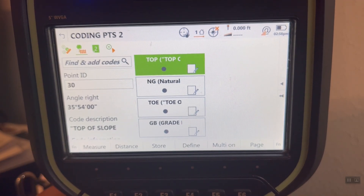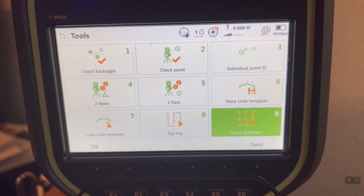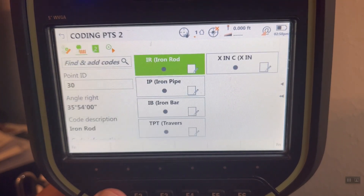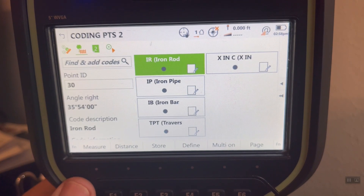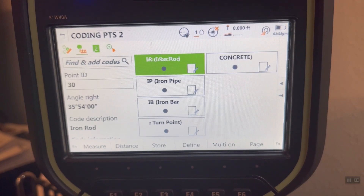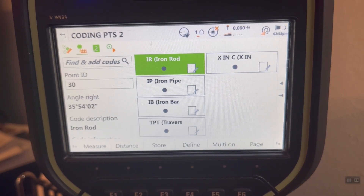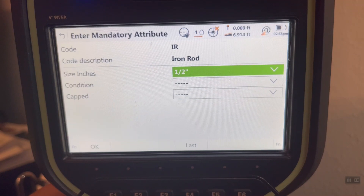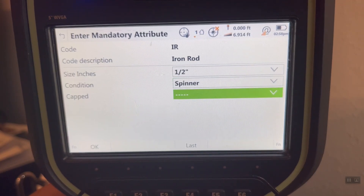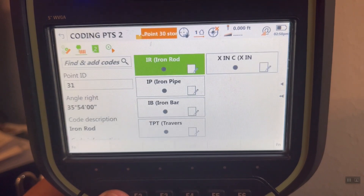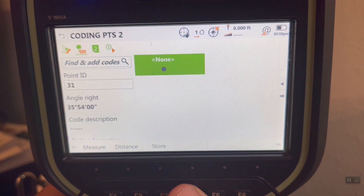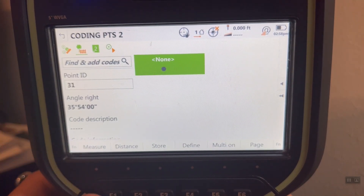If I hit my hotkey — Function Tools or the hotkey defined — and select Load Template, I can change that to Boundary and hit OK. Now I quickly have a different set of codes for boundary corners. If I come across an iron rod, hit that — it's got a mandatory attribute. It asks: what's the size? Go through the pick list, say it's half inch, it's a spinner, and it's not capped. If I'm finished with that code template, I can simply hit Function Clear All, and I'm back to picking individual codes and continuing to collect data.